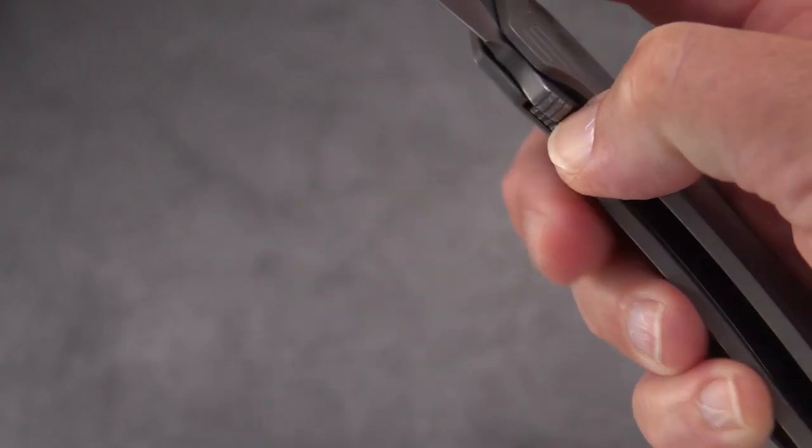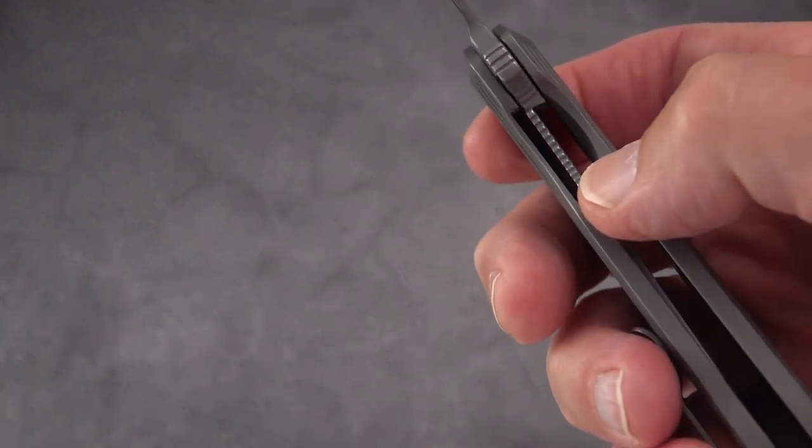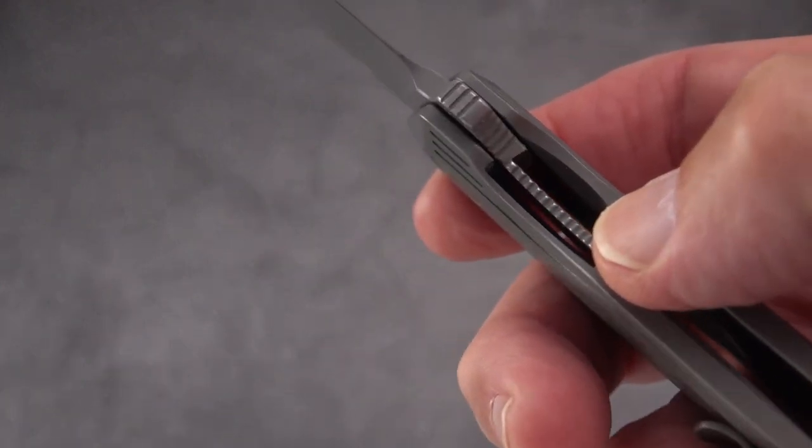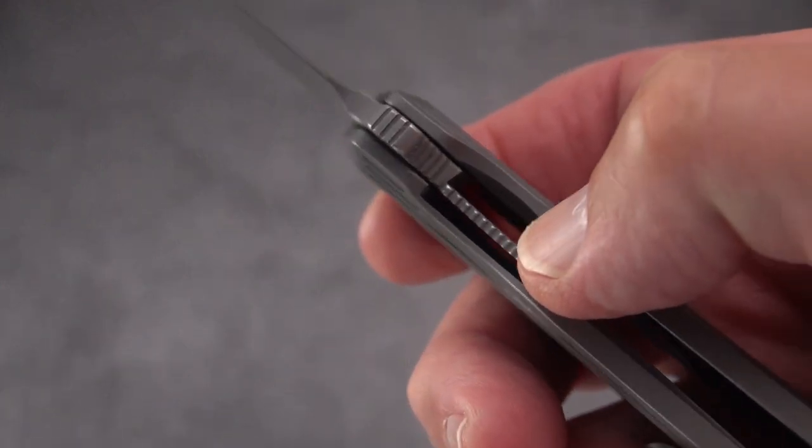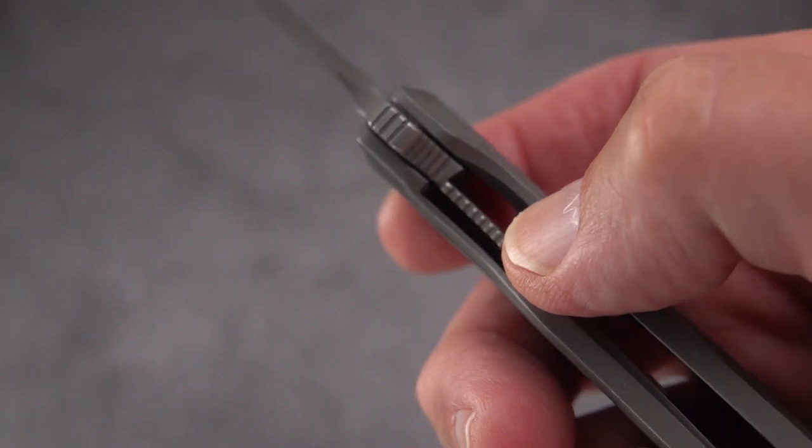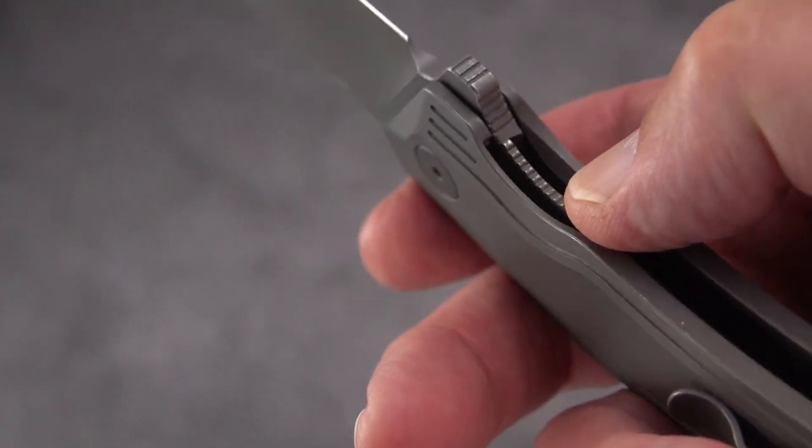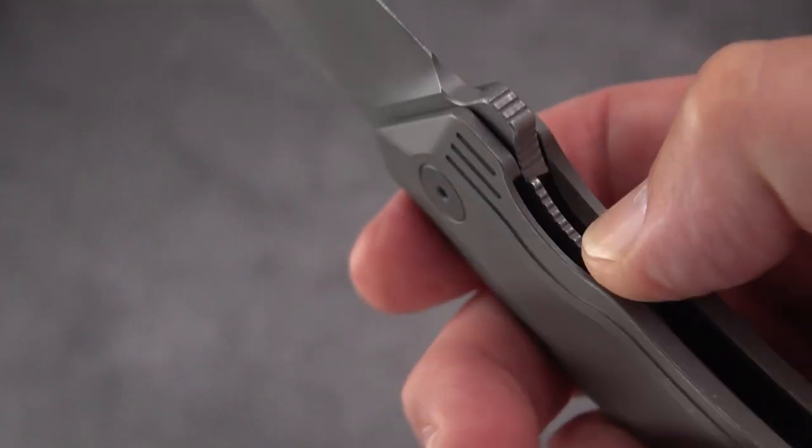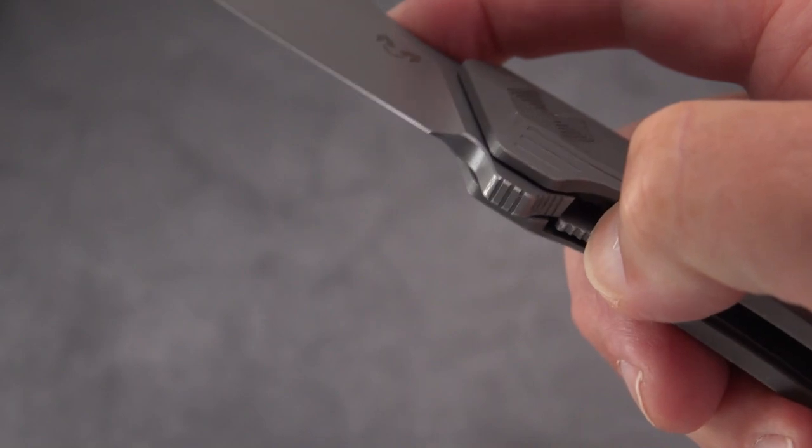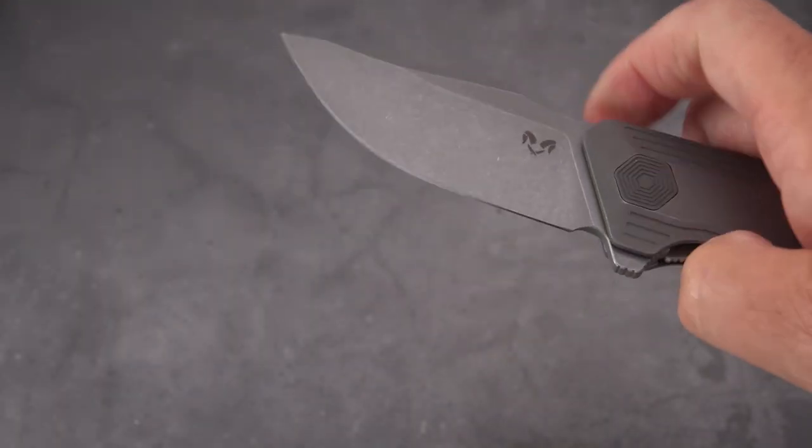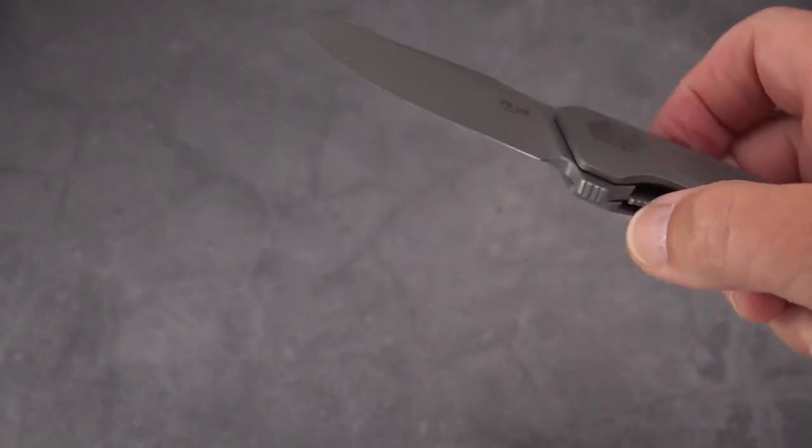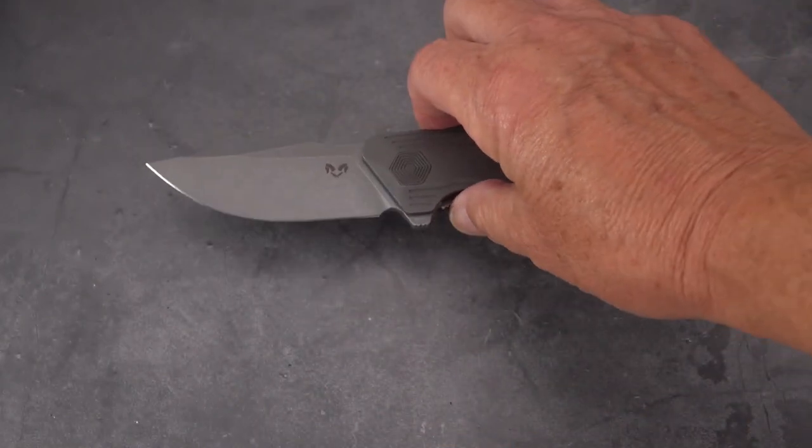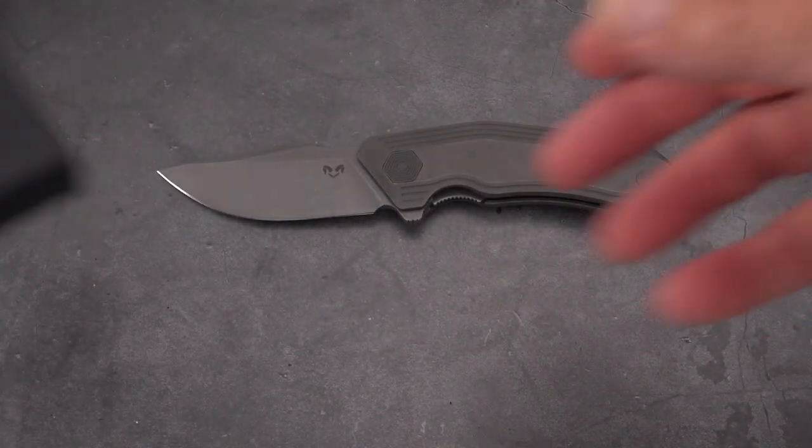We've got a steel liner, so that's what I'm picking up with the magnet. Your locking liner right there is steel, so we got steel on steel. That's a good thing, otherwise you'd have titanium on steel and you'd need to put an insert in there. Great action on this by the way, fires really well and it's just about drop shut.